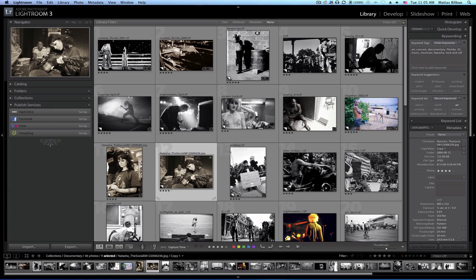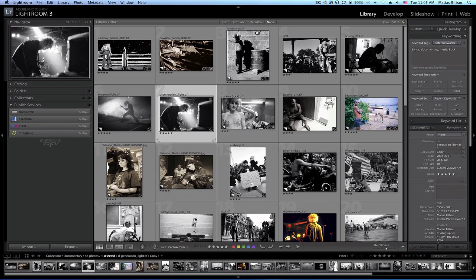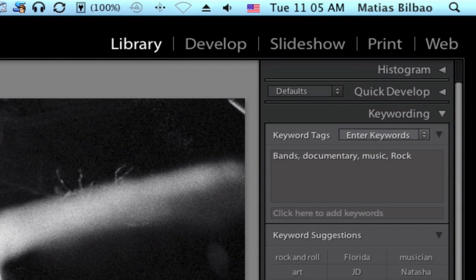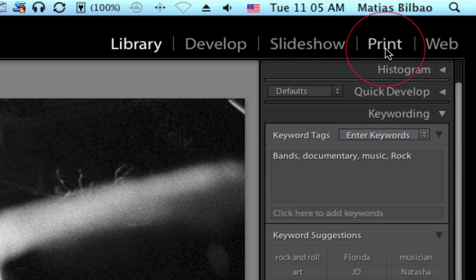What I'm going to do here is select one of my true black and white images, which means it has no color information whatsoever. Here's one I took of a rock band in Omaha a long time ago. I'm going to select on the top right the print module.